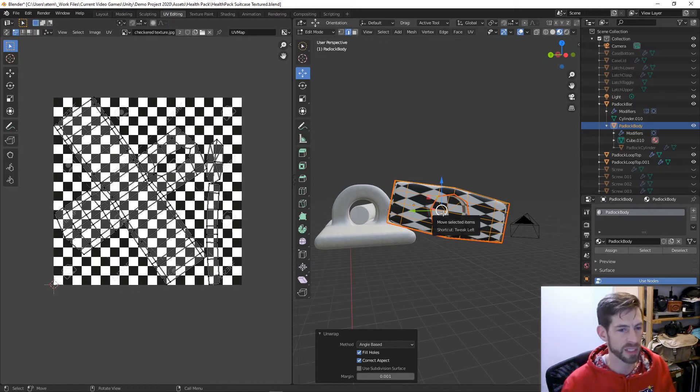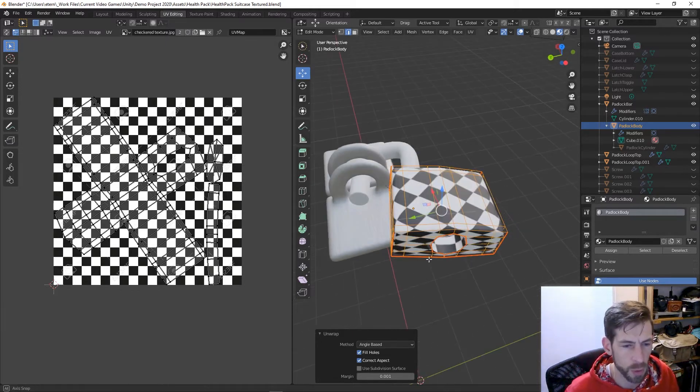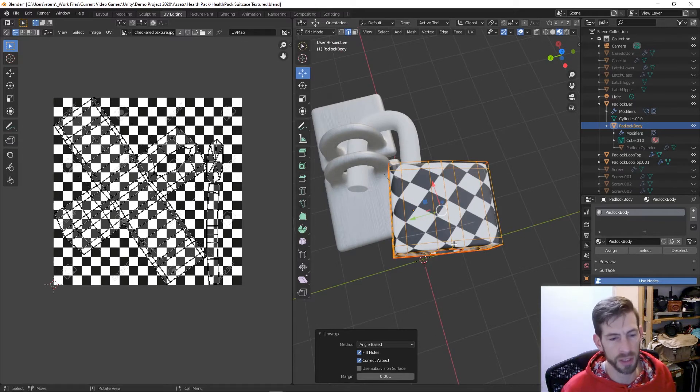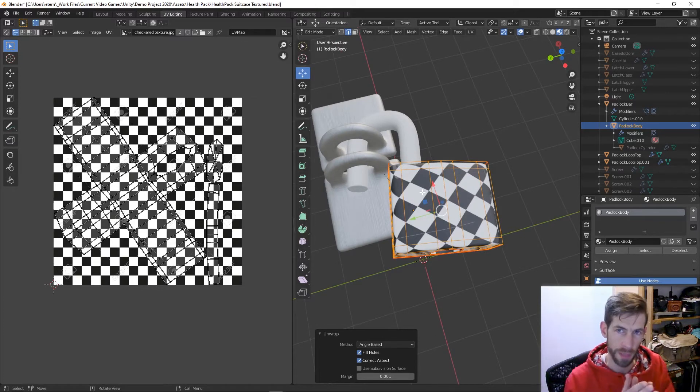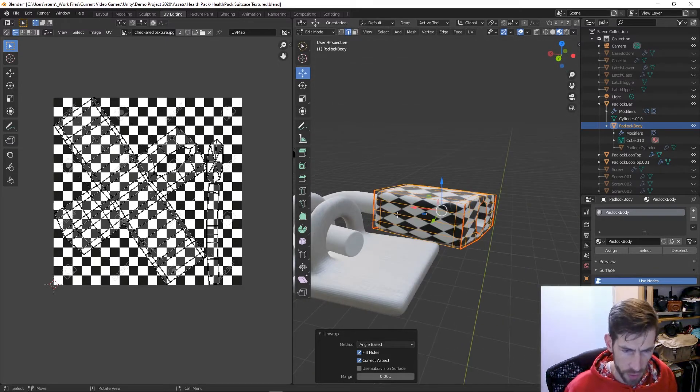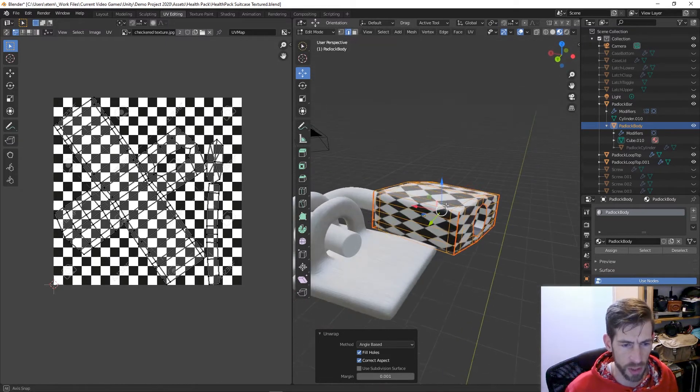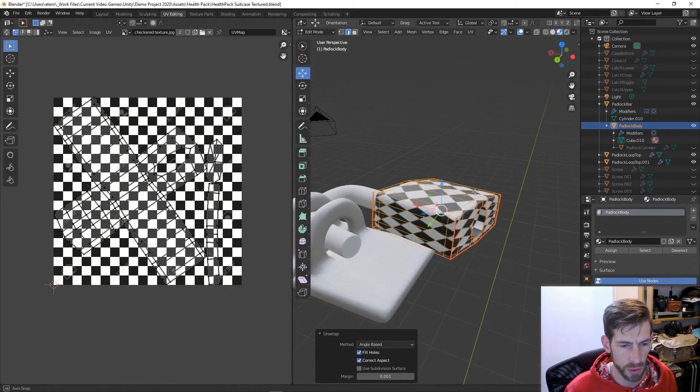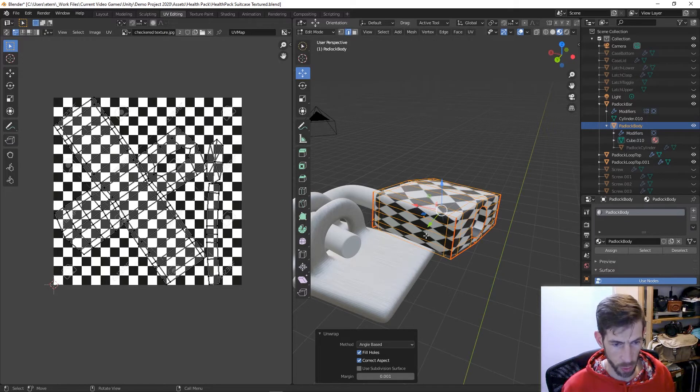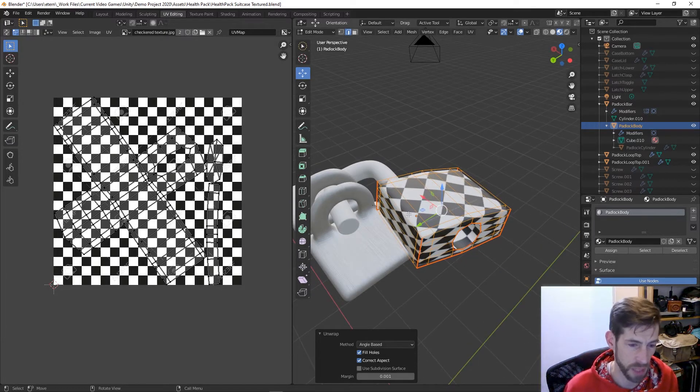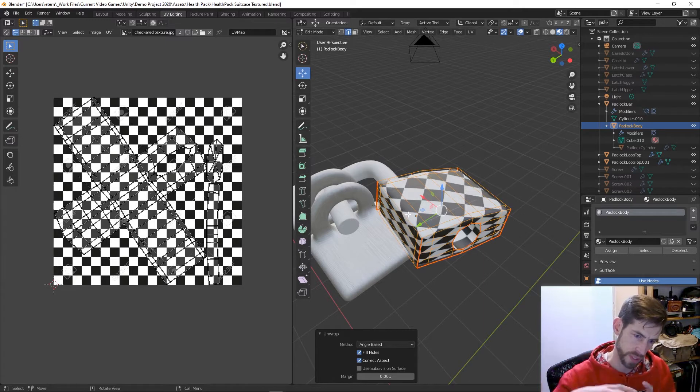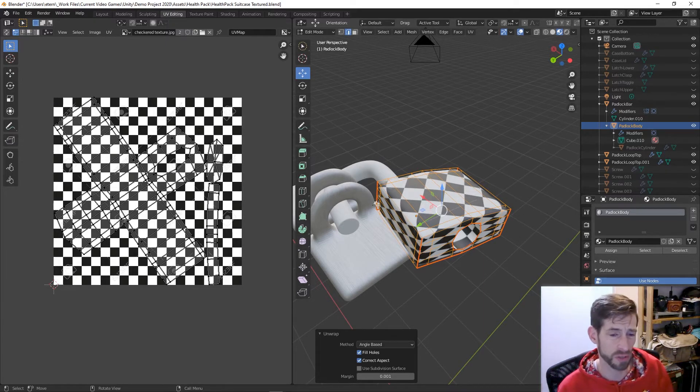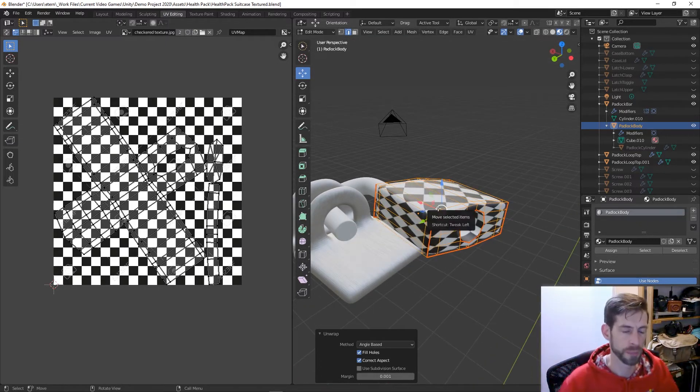My loop cuts aren't symmetric, my faces are not all the same size. I have a bunch of loop cuts here and it's almost like it's trying to keep the texture the same size with each face, but because the faces are smaller it's squishing it.